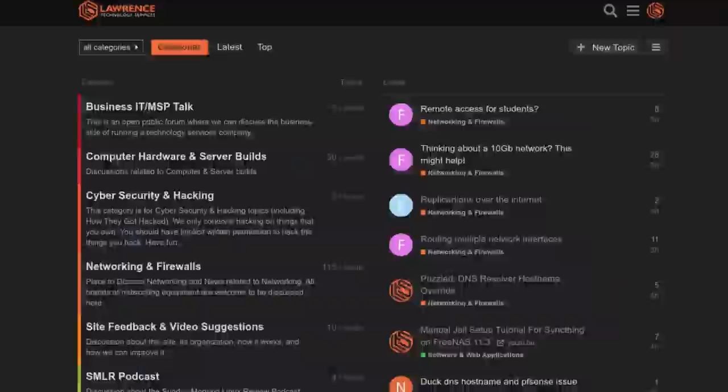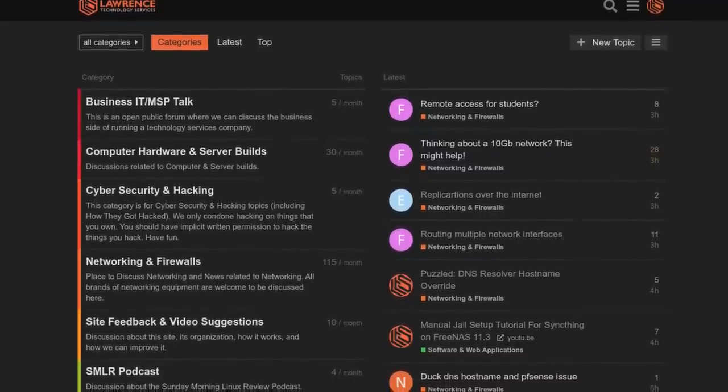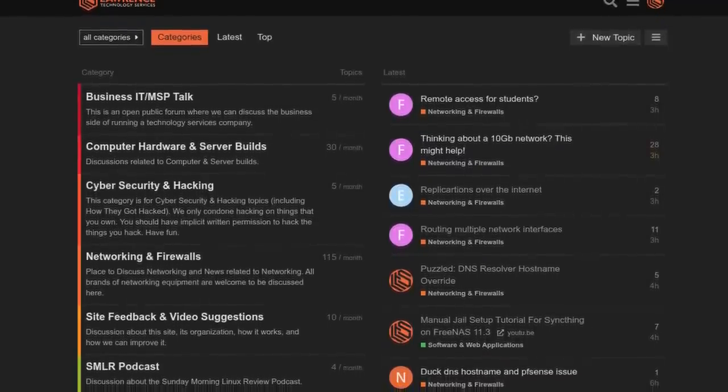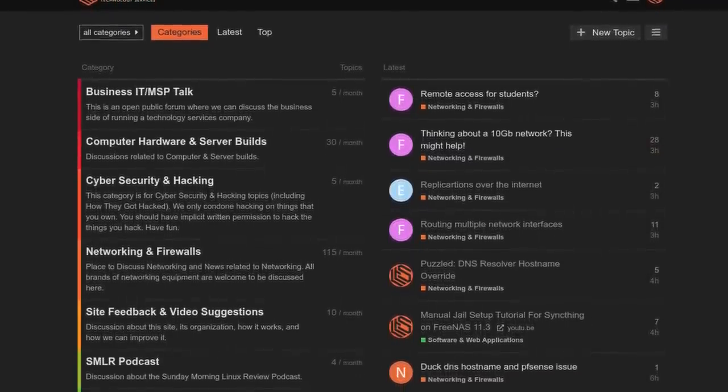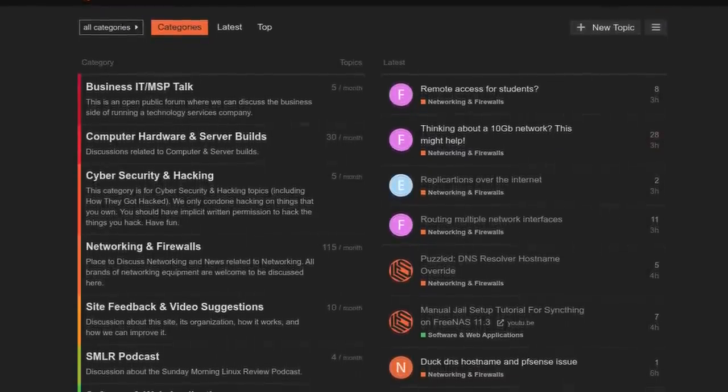And finally, our forums. forums.lawrencesystems.com is where you can have a more in-depth discussion about this video and other tech topics you've seen on this channel. Now, back to our content.